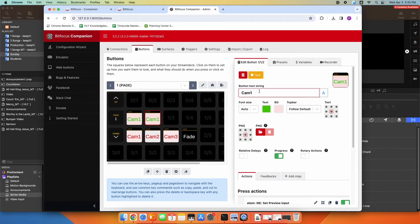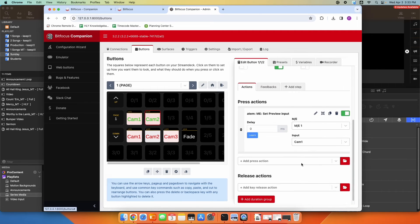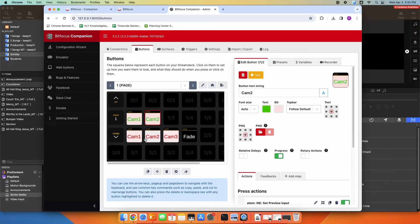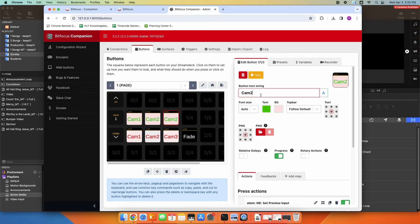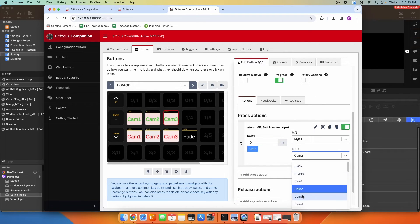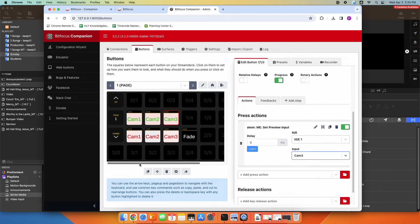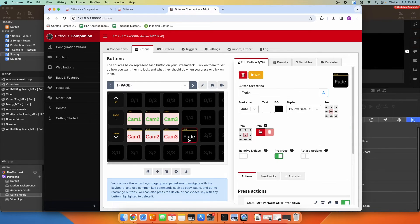I can just duplicate this — camera two, change my input to camera two. Duplicate this again and do camera three. So this top row would hard cut to cameras one, two, and three, and this row would preview cameras one, two, and three, and then I could fade.